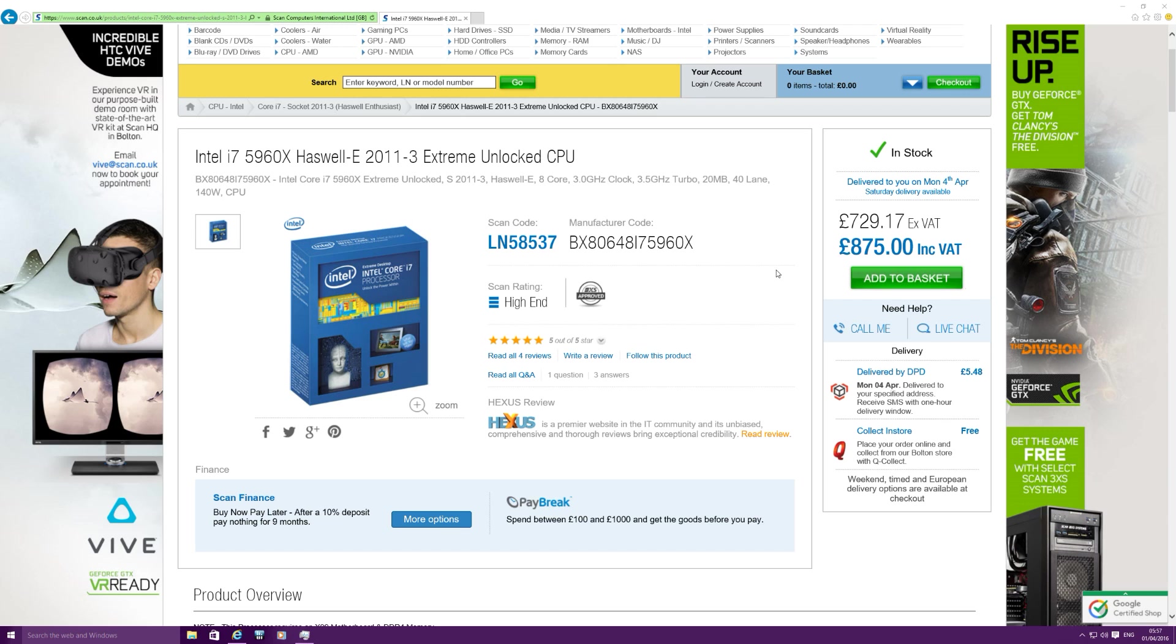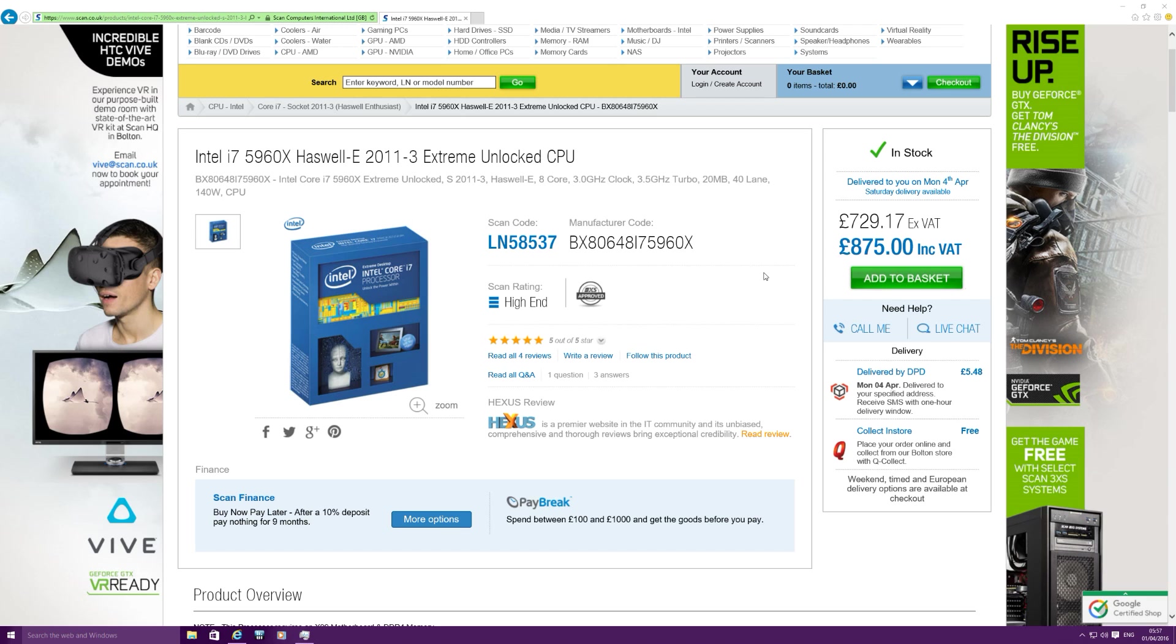But when it comes to content creation and rendering, it just cuts through videos like nothing I've ever seen. And I've owned the 5930K which I wasn't 100% impressed with over my 4790K. But this 5960X, when it comes to rendering, is a different beast. It just cuts through 4K videos effortlessly. And I have to say I'm very, very impressed with it on that kind of performance that it gives.